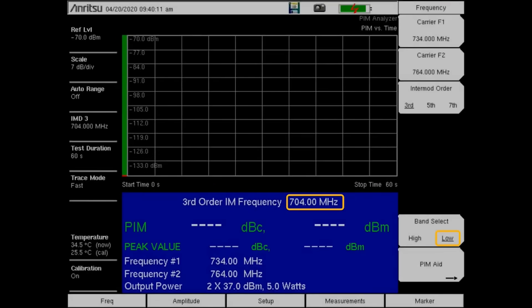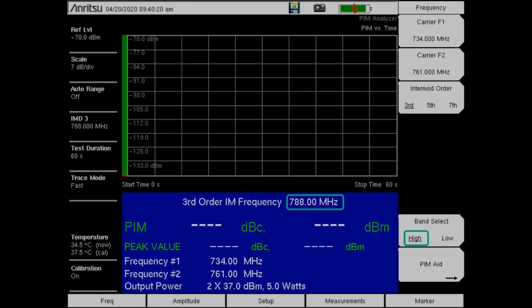The following video clip demonstrates the PIM Master behavior when switching back and forth between the low and high bands. Switching between bands takes approximately five seconds.